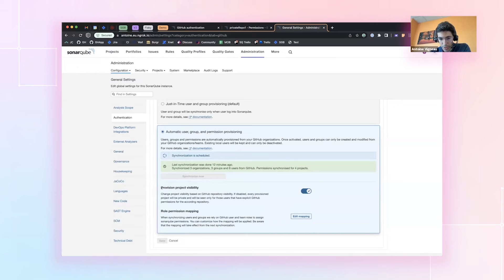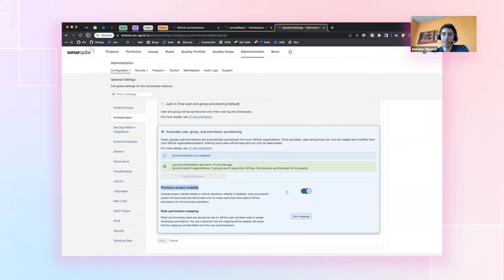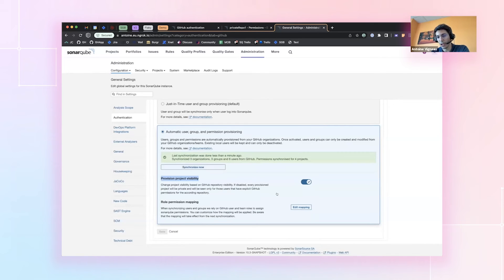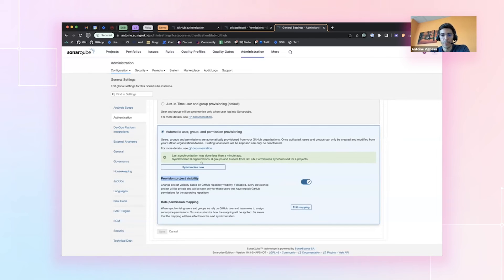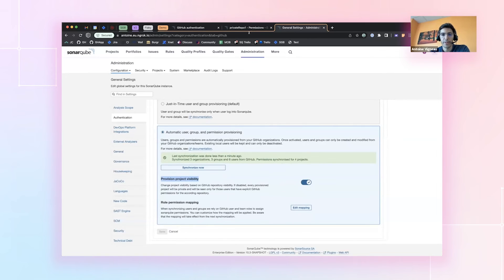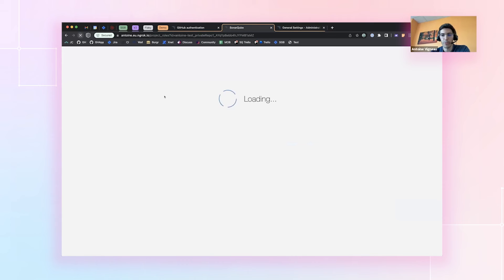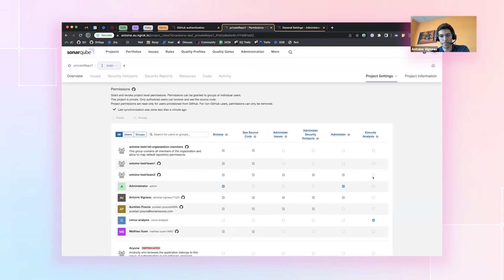And meanwhile, we also implemented another feature that is about mapping the visibility of the project. So if this is enabled, we'll map the GitHub visibility public-private of the project. But if this is disabled, it's a more secure setup where each project will be turned private. So that if you want this extra security, you can have it. So now that the synchronization had been done, we can come back here, refresh this, and we can see that we don't have the execute analysis permissions anymore for those users.